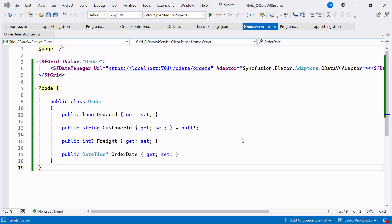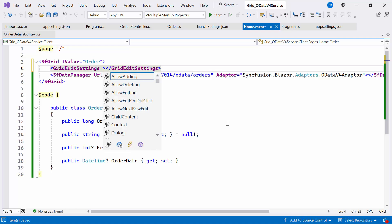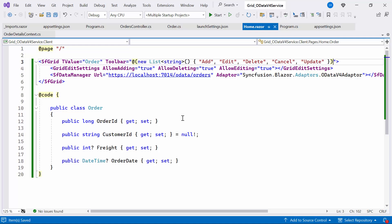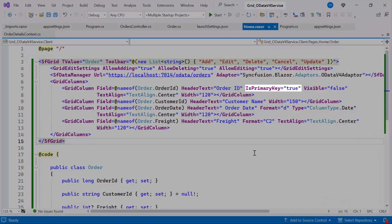Next, I will show you how to perform CRUD operations. To do this, I define the grid EditSettings tag and set the AllowAdding, AllowEditing, and AllowDeleting properties to true. Then, I add the toolbar property to display the toolbar with options like Add, Edit, Delete, Cancel, and Update. Then, I add the grid columns tag and set the four grid columns named OrderID, CustomerID, OrderDate, and Freight. Notice that the IsPrimaryKey property is set to true in the OrderID column. This property marks the column as the primary key for the grid's data.